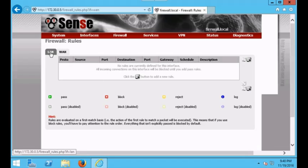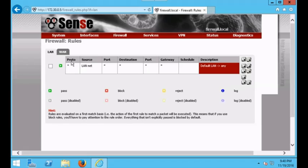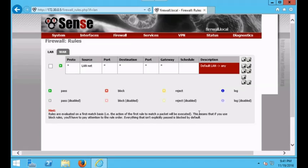Let's go back to the LAN area because there's already a rule written here. This is a pass rule. There's an important hint: rules are evaluated on a first-match basis. The action of the first rule to match a packet will be executed. This means if you use block rules you'll have to pay attention to rule order. Everything that isn't explicitly passed is blocked by default.